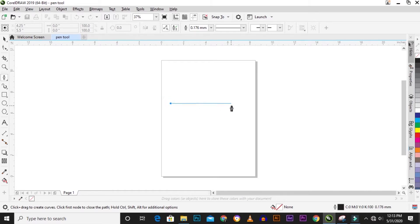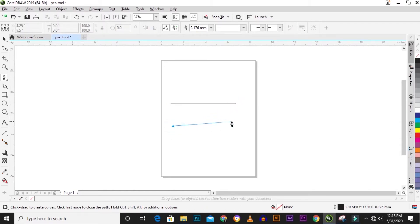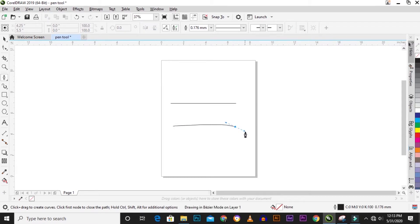Today we'll be talking about the pen tool. The pen tool is a line drawing tool — you can use it to draw either a straight line or a curvy line.